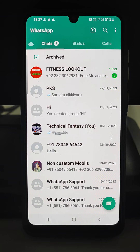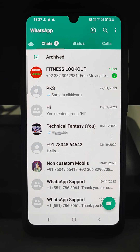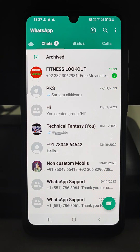This will certainly improve your happiness because you are not seeing those repetitive messages again and again which are coming in those groups that you do not want to see, and also you do not want to exit that group because of some limitations. So that was all about today's tutorial.